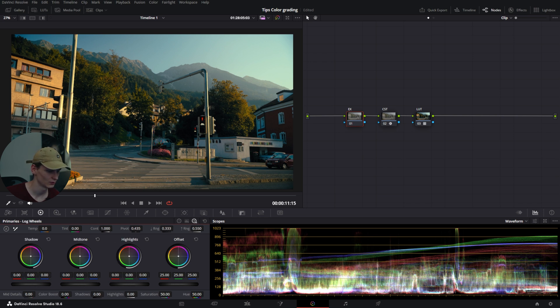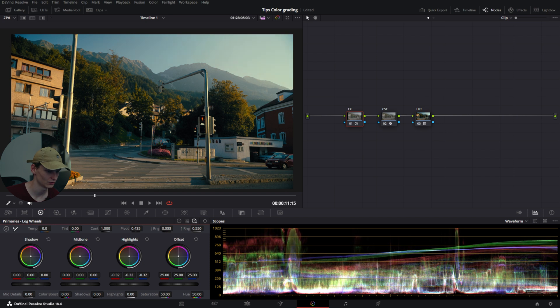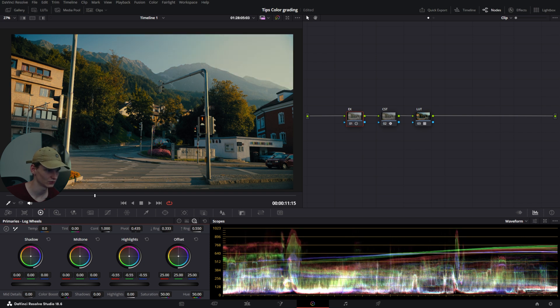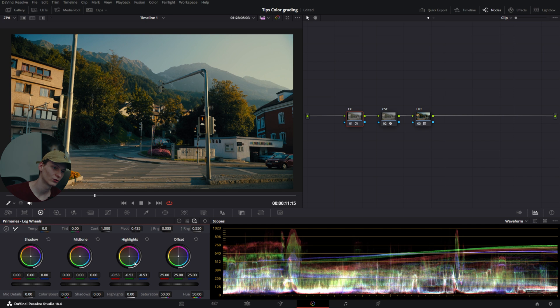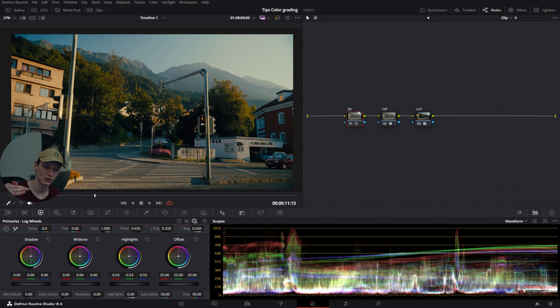Grab your highlights, and you'll notice that only affects your highlights. The log wheels take into account your timeline color space and look at what area is designated as a highlight within that color profile.